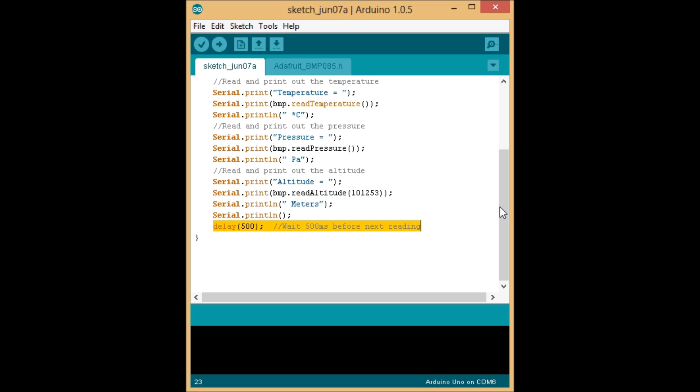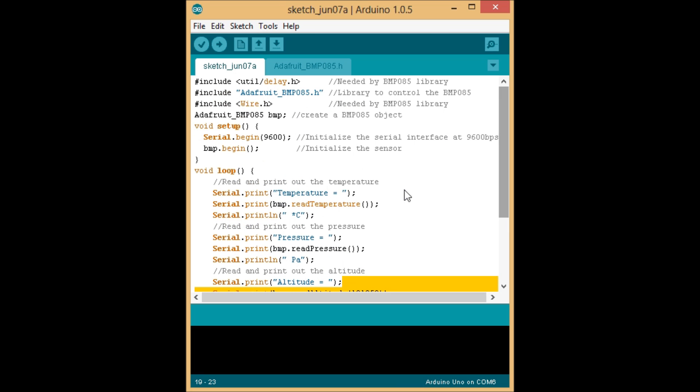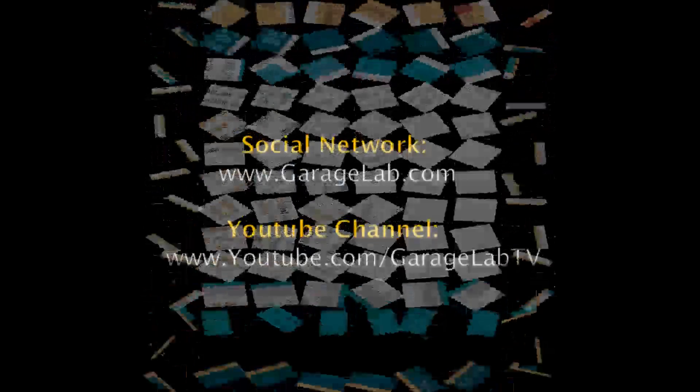And that's pretty much it, folks. That is the whole sketch for the BMP085 sensor using the Adafruit library and Arduino Uno.